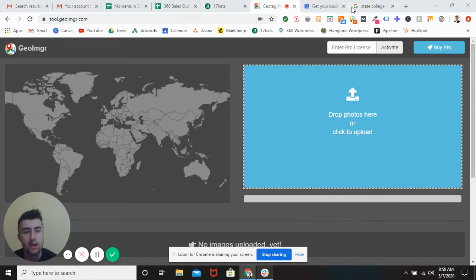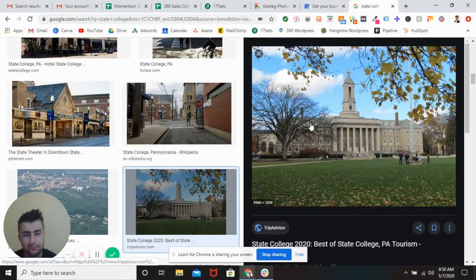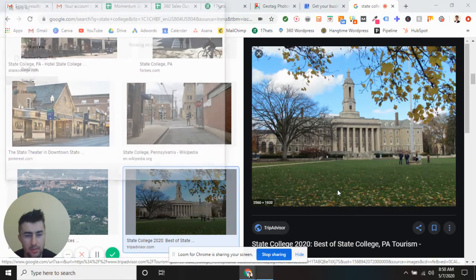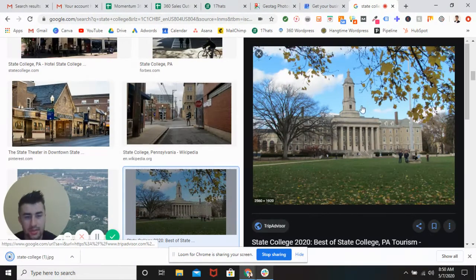So for instance, what we're going to do here is we're going to take a picture of my alma mater, State College, PA — one of the best schools in the world.